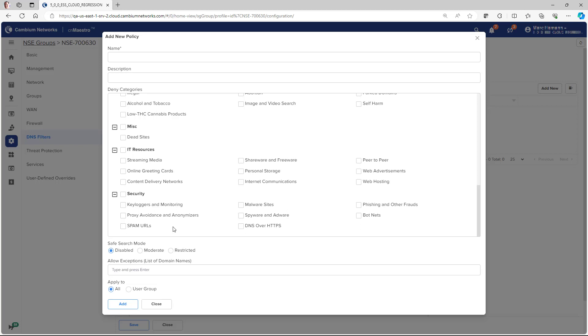Cambium provides real-time updates to DNS categorization through a cloud-based system that is updated in real-time based on feeds from industry-leading threat intelligence providers. This helps in providing a safe and secure environment for students, enhancing the productivity of employees, and providing restricted access to the guests.